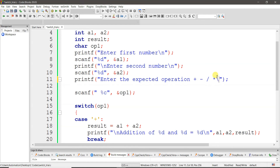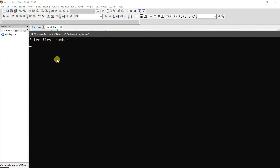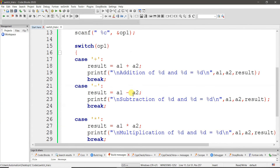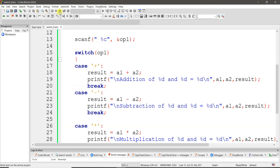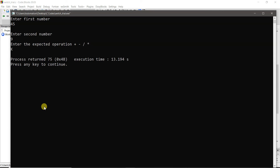Let's try again: first number 45, second number 3, operation asterisk for multiplication — 45 multiplied by 3 is 135. The switch case is working smoothly. However, if you don't give one of the four expected operators — for example dot, j, k, or capital K — nothing happens. No switch case executes and the program simply skips.